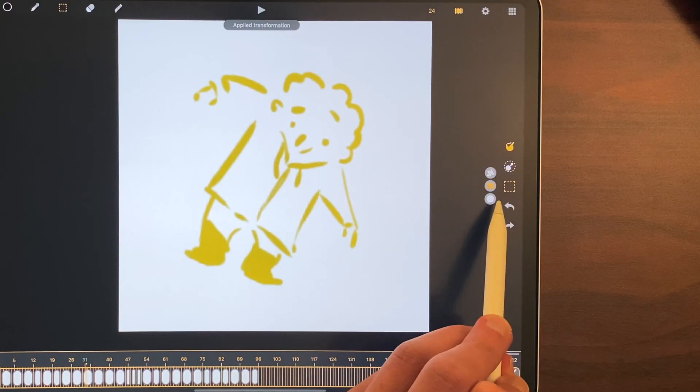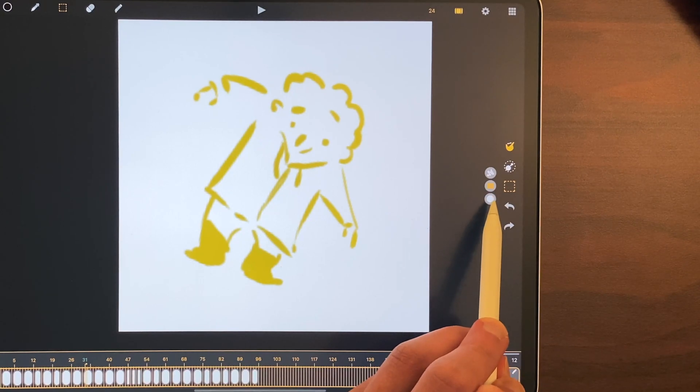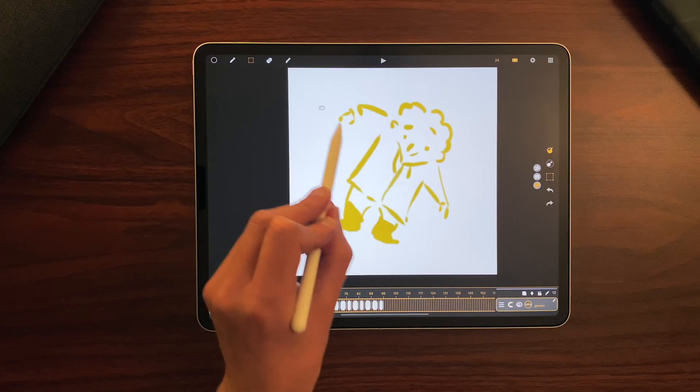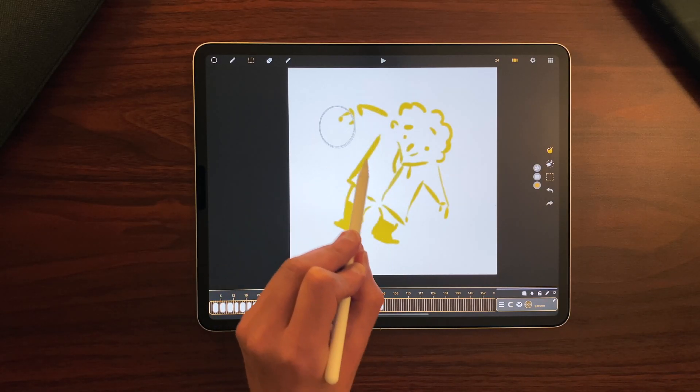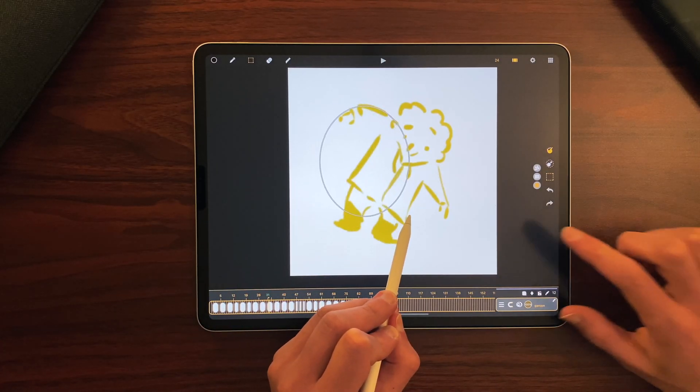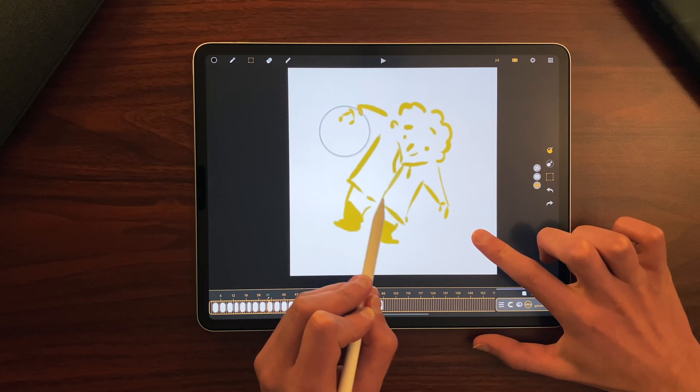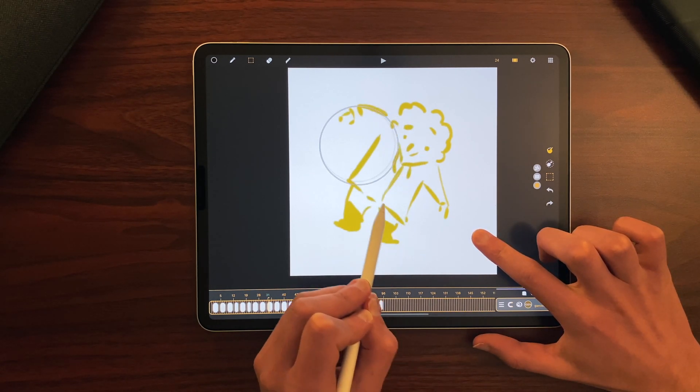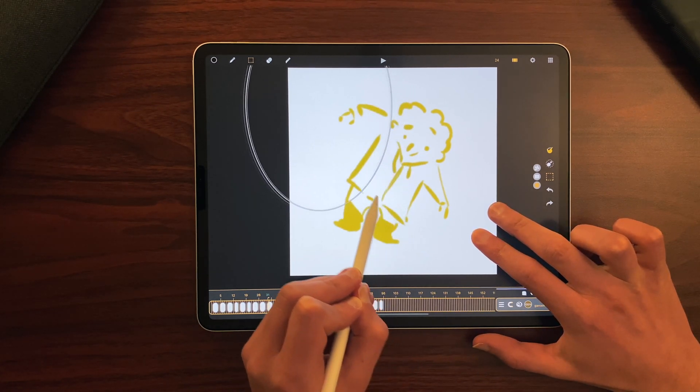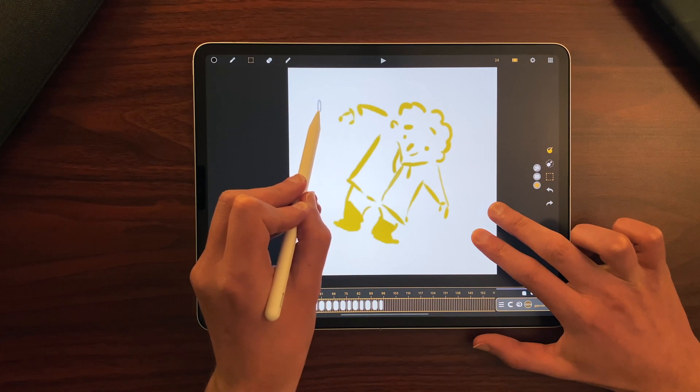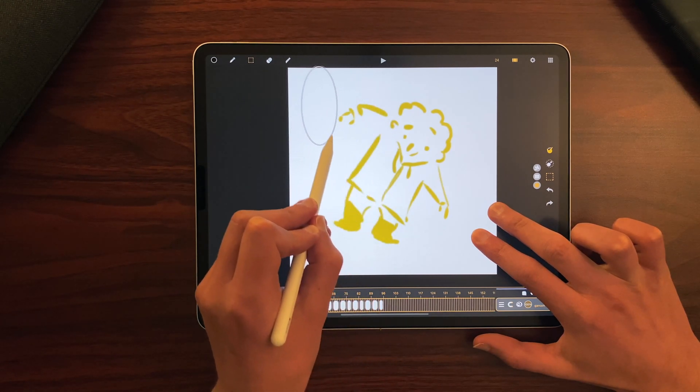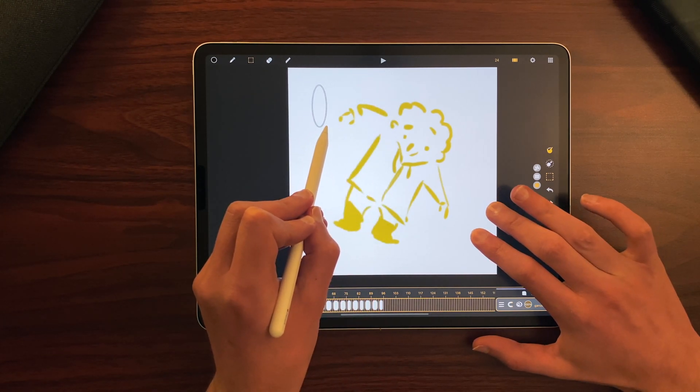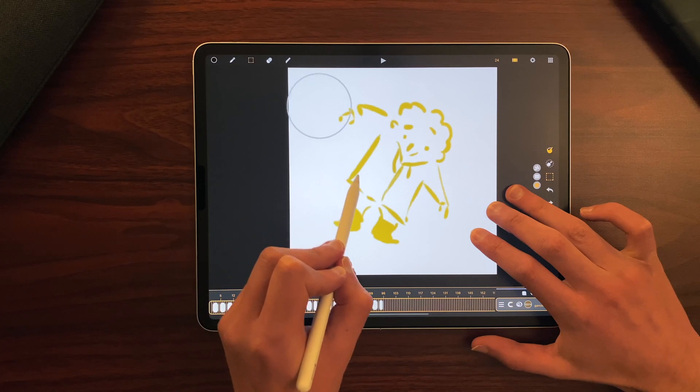We also added a new selection shape, which is the ellipse. So I can select with an ellipse, a circle with one finger on the canvas, an ellipse from the center with two fingers, or a circle from the center with three fingers.